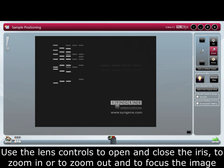Use the lens controls to open or close the iris, to zoom in or to zoom out, and to focus the image.